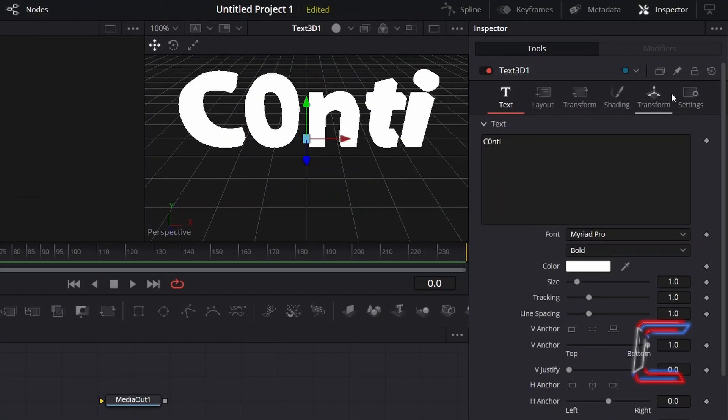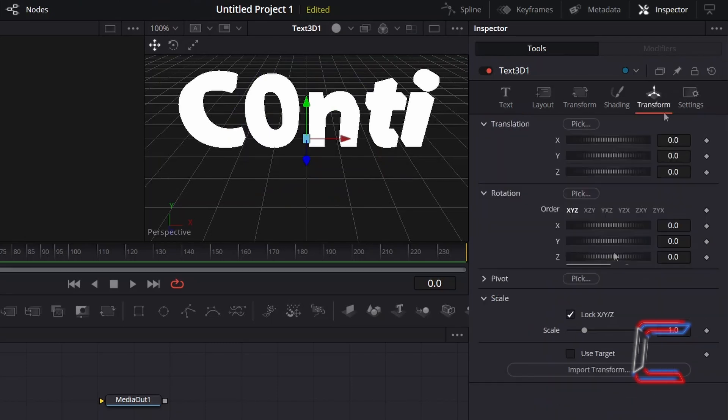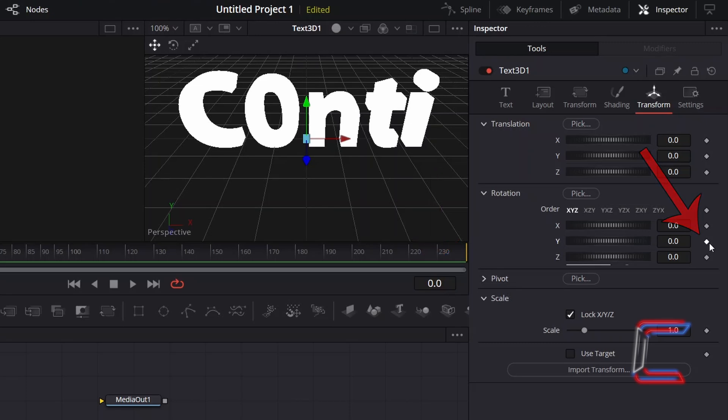Scroll back up the Inspector window and select Transform. To create the slow rotating animation effect in this preview, with Frame 0 selected, I will click on the keyframe diamond icon next to Rotation Y and will set the value to this property at minus 12 to reposition the text at an angle.